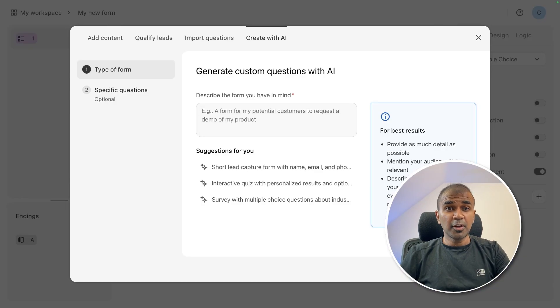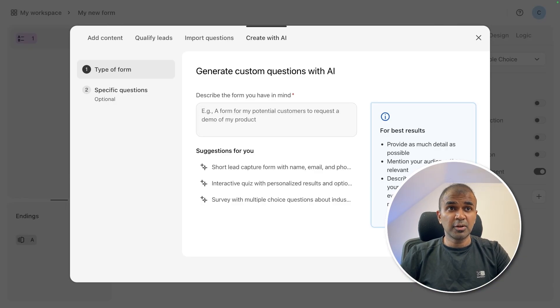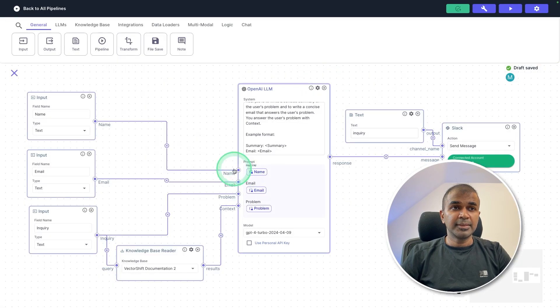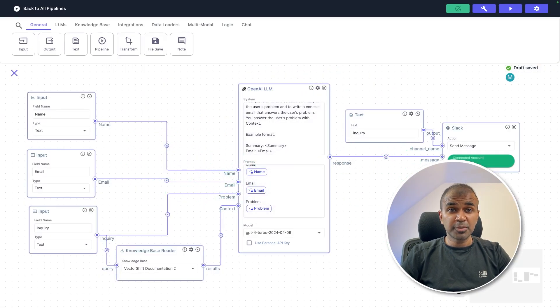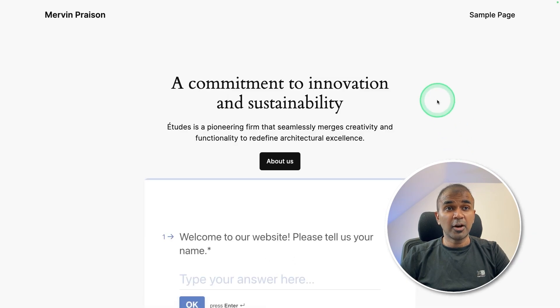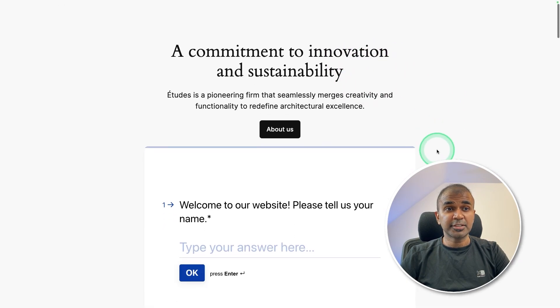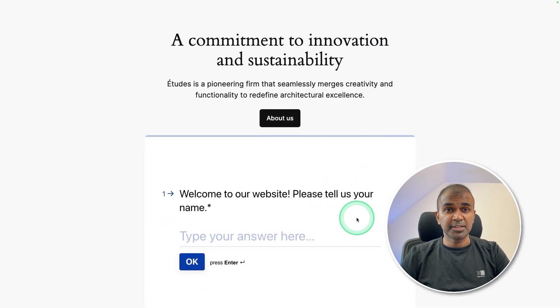In this, we are going to see how you can custom generate your questions with AI in Typeform, then create an end to end pipeline to automate the process. And finally, how you can integrate that on your website.